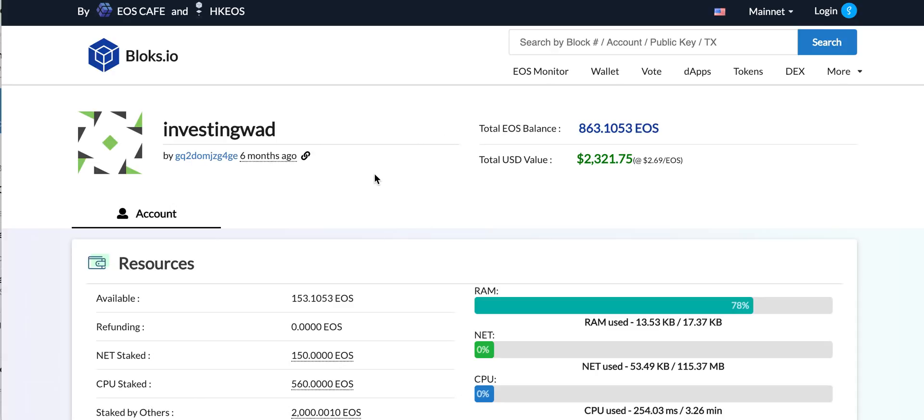So if you are becoming comfortable with Scatter, it will allow you to use all this functionality.